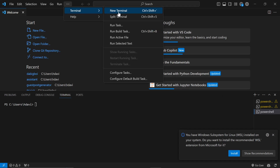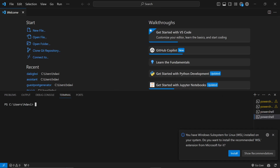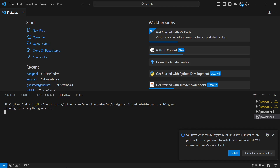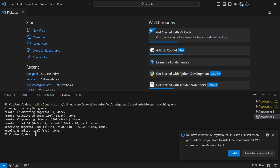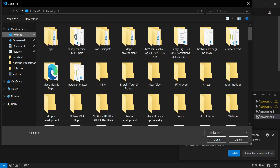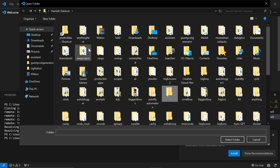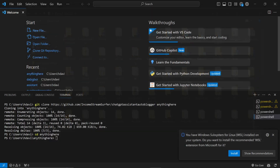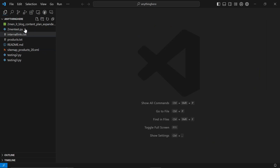Click on Terminal > New Terminal, then type 'git clone' and paste the URL. You can write anything here as the name of the file. Press Enter and it will clone the repo. Then type 'cd' followed by whatever you named the file so you're now inside that folder. Then click Open Folder, click on the folder, and press Select Folder.